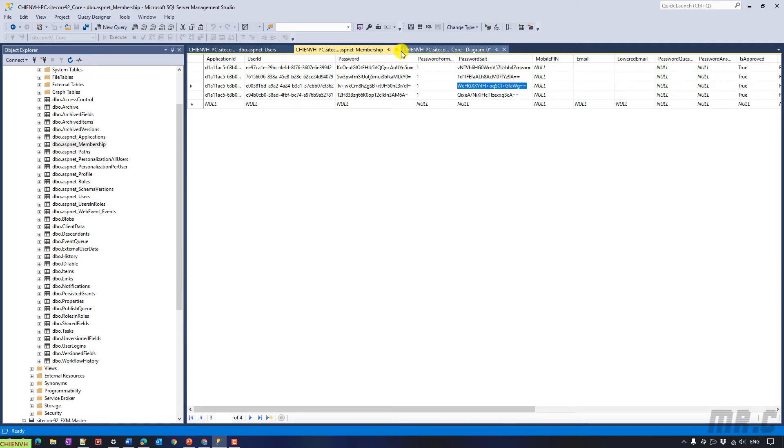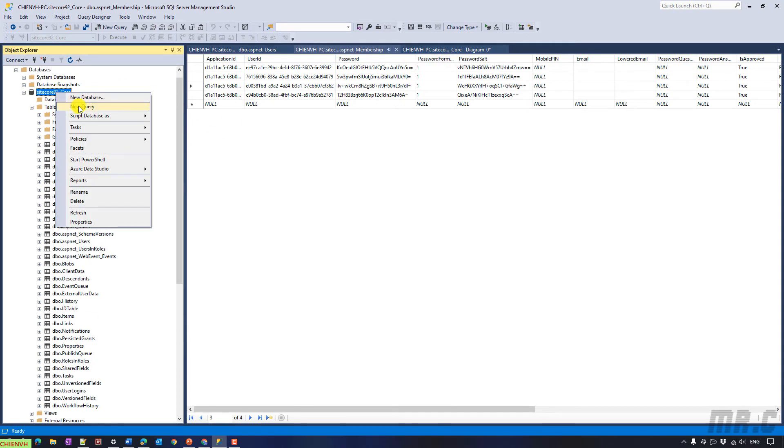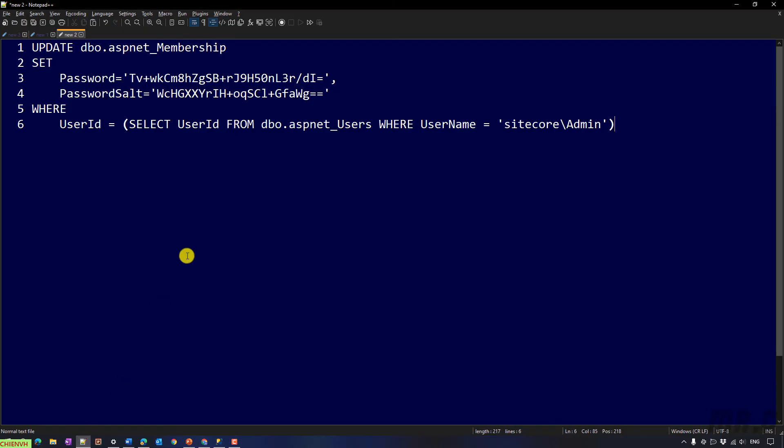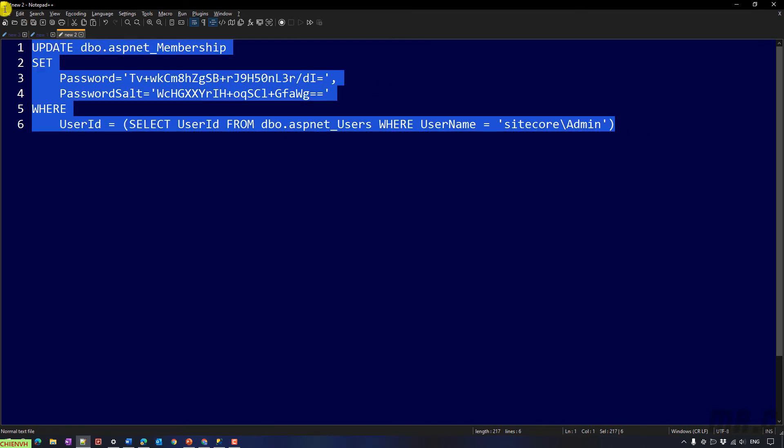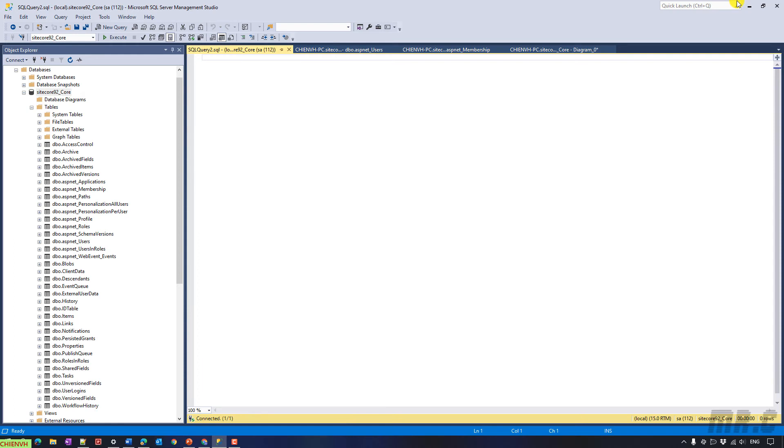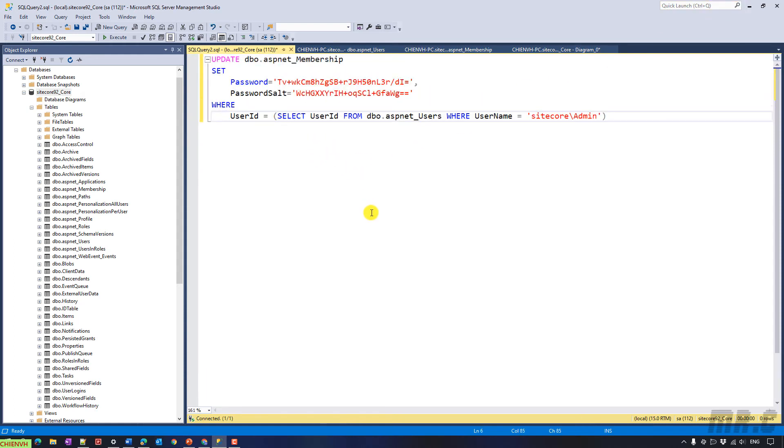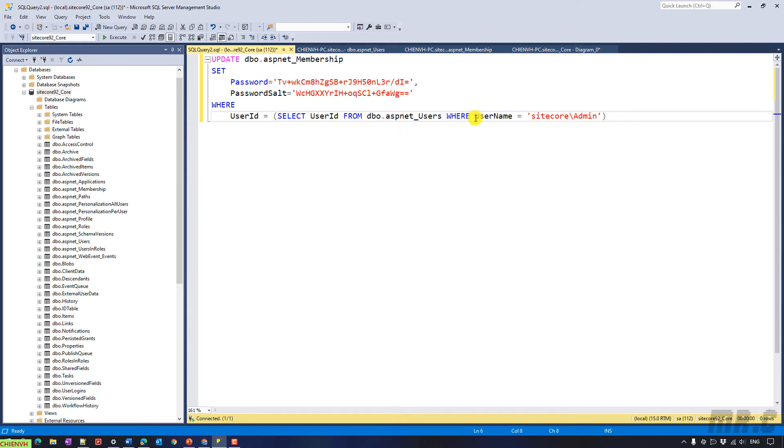So here, let me open the new query. And I will send the script to run back the admin account to the B. ASP.NET. You can copy this one in the description of the video. So here, basically I will get the user ID from the ASP.NET users table for the username is admin.